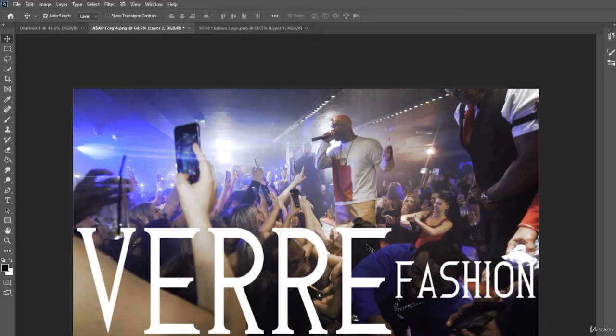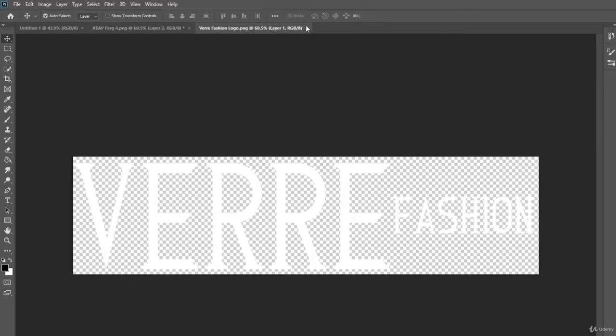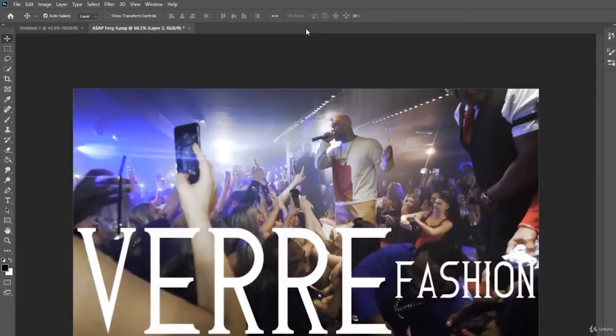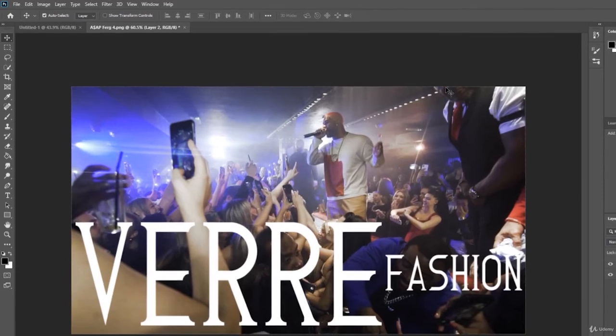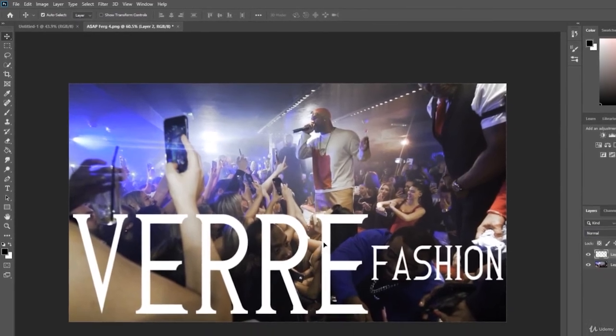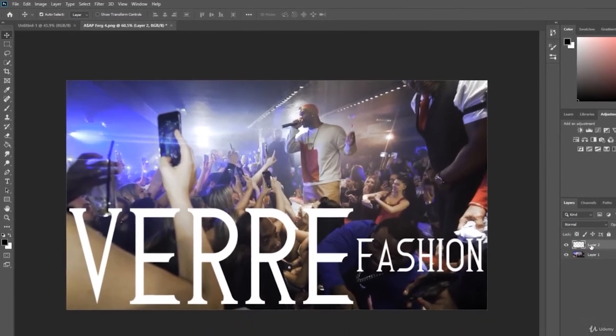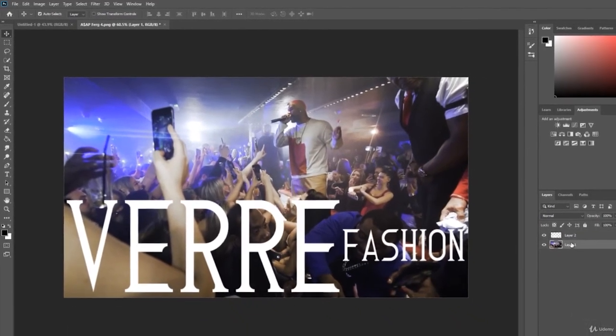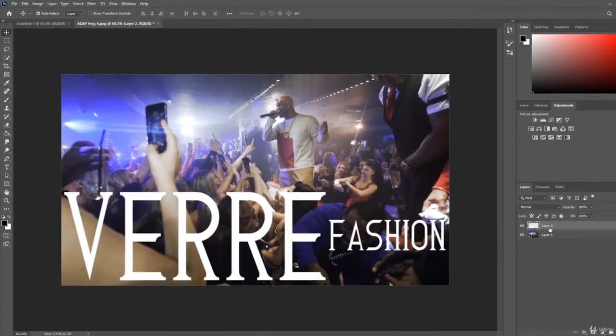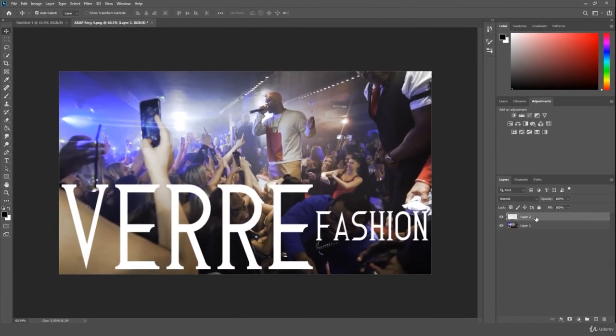However, that is as simple as that. And as you're about to see right now, if we go here and we actually click the cross and we chop it out, the words Verre Fashion are part of this particular image right here.